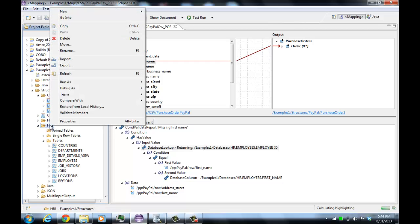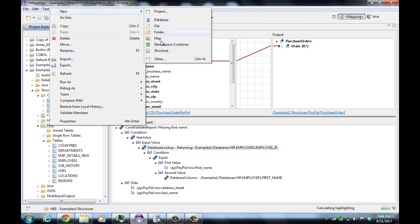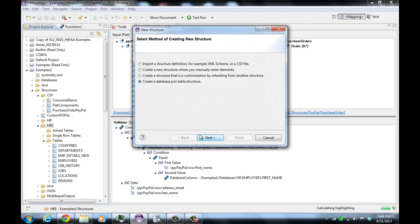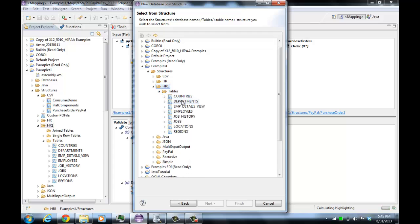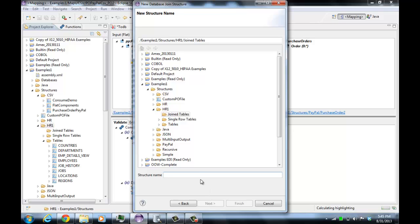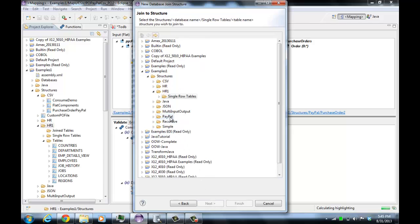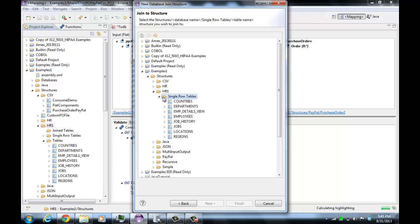Let's say new structure and create a database join table structure. It's going to ask which structure we want to select from. Let's assume we want to join departments to employees, so we'll select from departments. We'll specify the new structure name as 'department employees' and it's going to put that in the join tables folder. Now we want to use a single row table as the target of the joins — we want to join departments to employees, so we'll select employees and say finish.